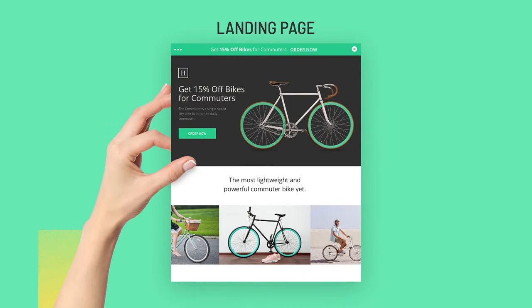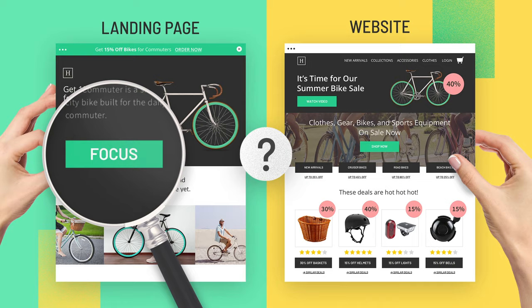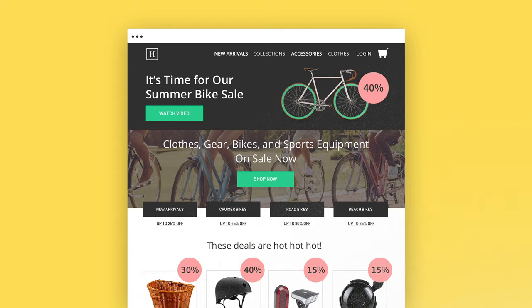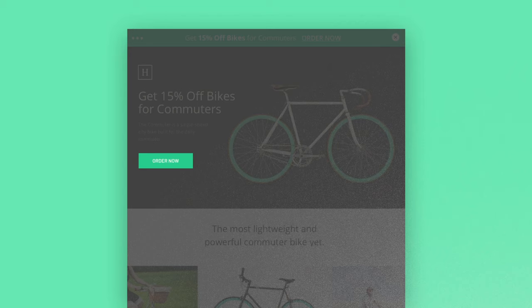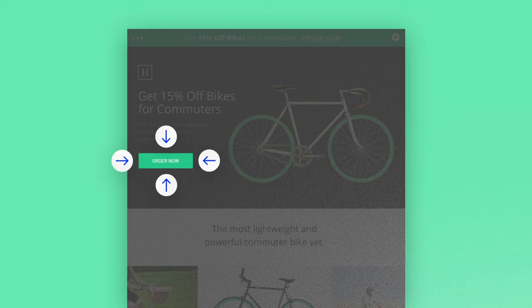So, what's the difference between a landing page and your website, anyway? In a word, focus. While websites are general and designed for exploring, landing pages prompt visitors with just one clear goal or call to action.